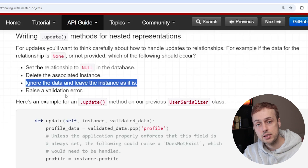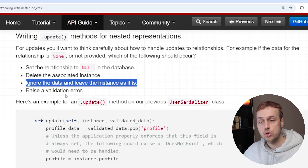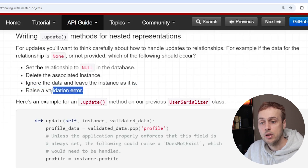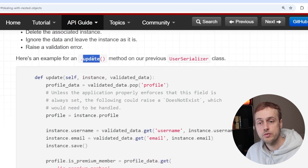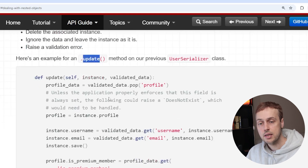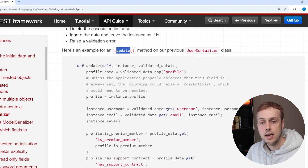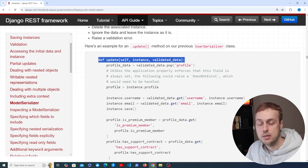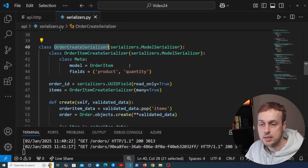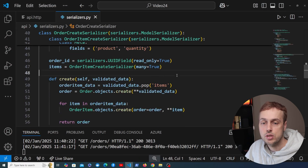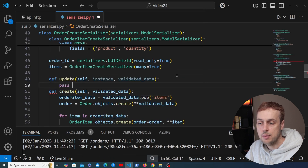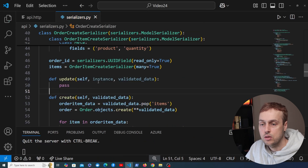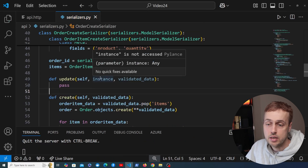Should you set it to null in the database, should you ignore the data and leave the instance as it is, or potentially raise a validation error? So what you can do is override the update method on the serializer class. I'm going to copy this signature from the documentation and go back to the order create serializer and create this update method — just passing for now.